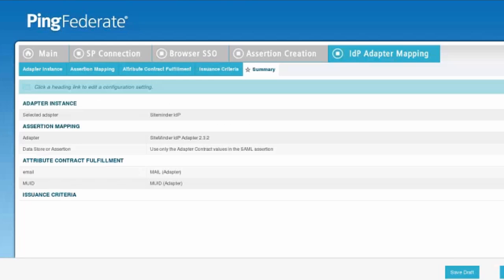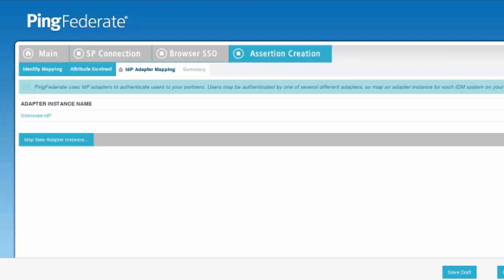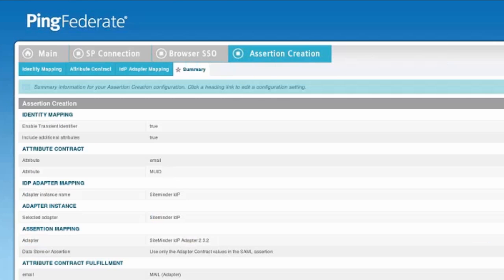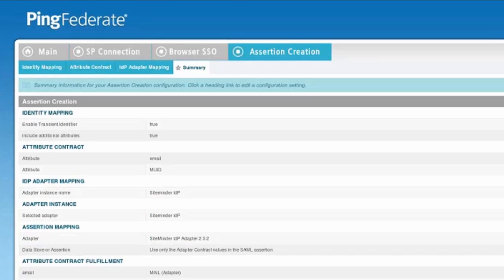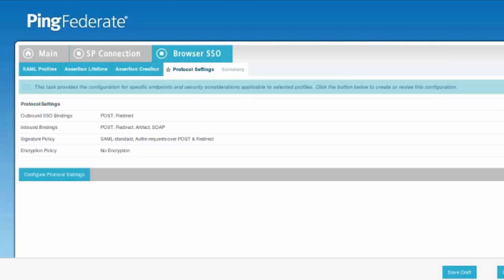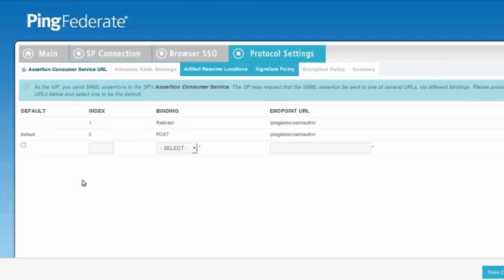Then we'll go to our summary and set up and take a look at our assertion creation. Now, we'll go into our protocol settings. And for our protocol settings, you can see from the SP metadata, we've pulled in post and redirect.